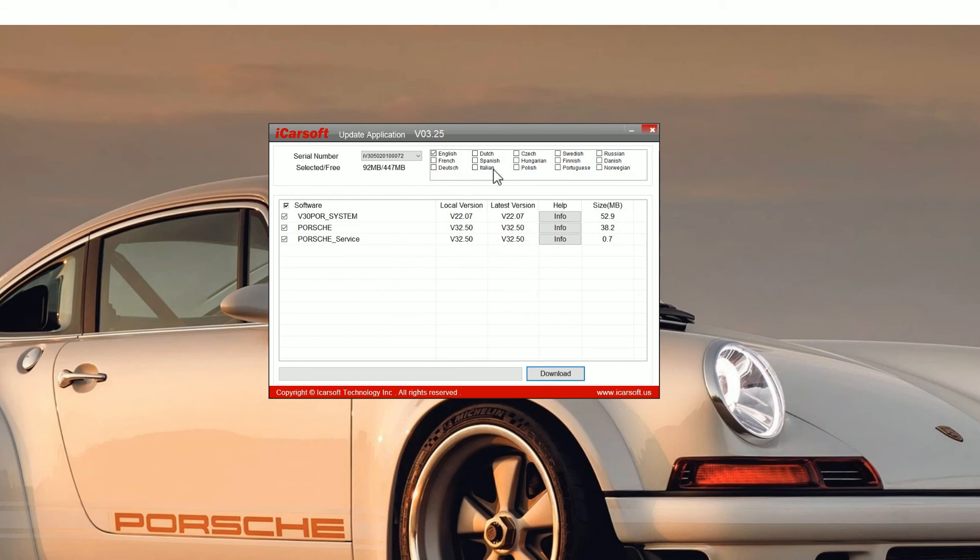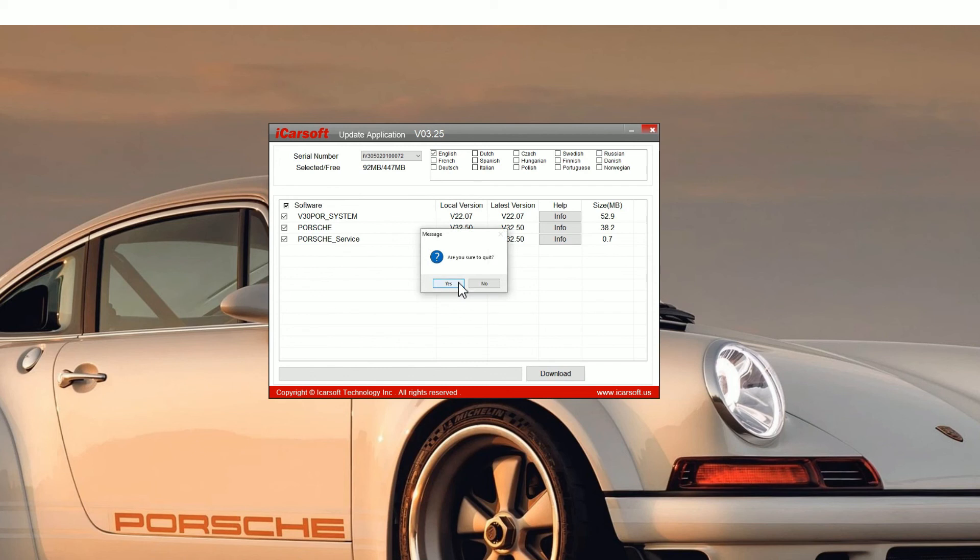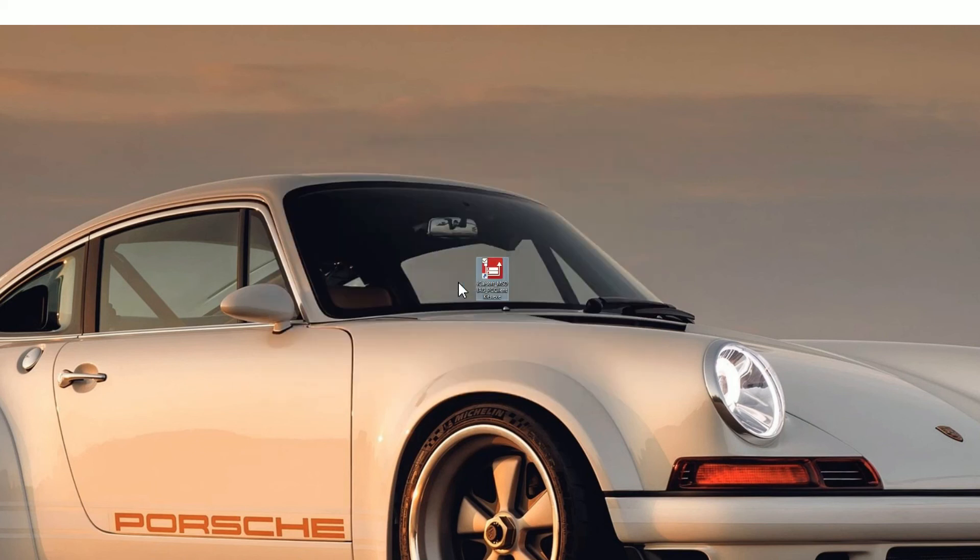One thing to notice, you can add other software languages so make sure you select whatever language you want before you do the upgrade. Then just click on yes to come out of this.